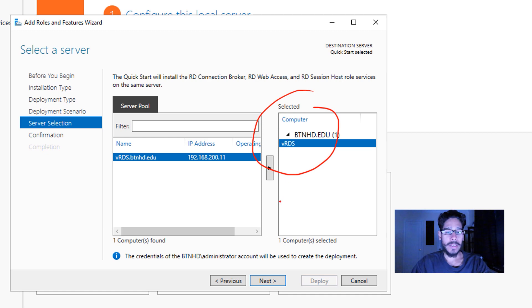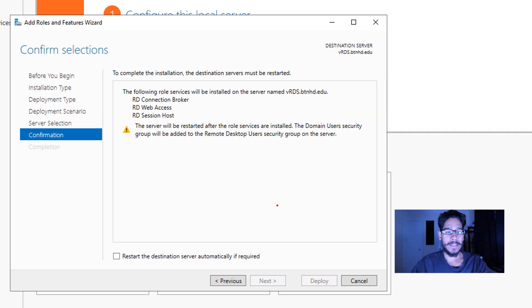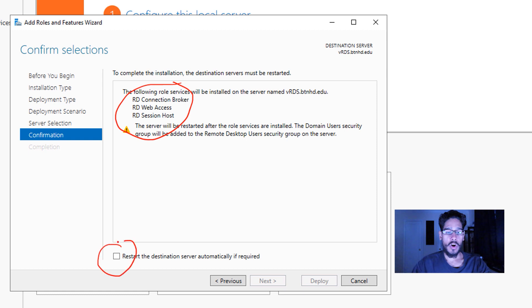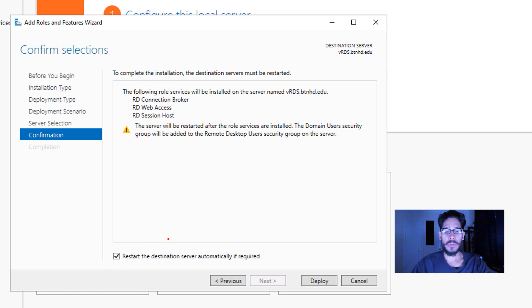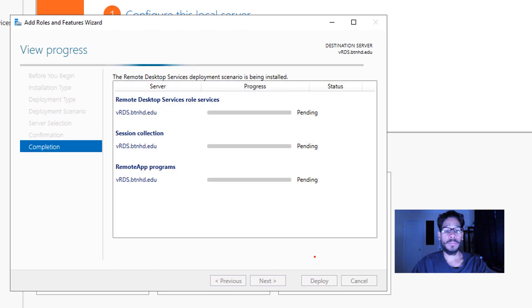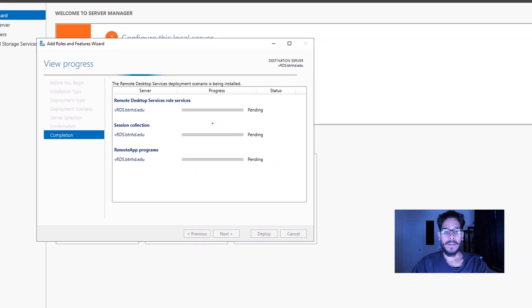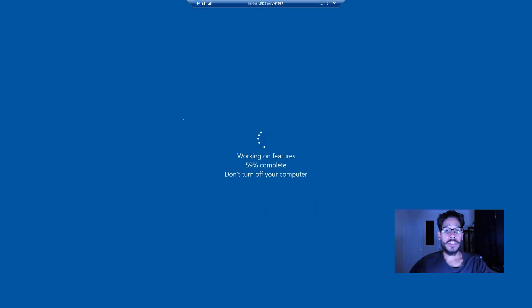Once you click on next, it's going to give you a confirmation of what the following roles are going to be installed on the particular server. Then you are going to check off Restart the Destination Server Automatically. Once you do that, you're going to see that the Deploy button will highlight. Click on Deploy, then you're going to see three tasks which is pending, and eventually your machine is going to reboot on itself.